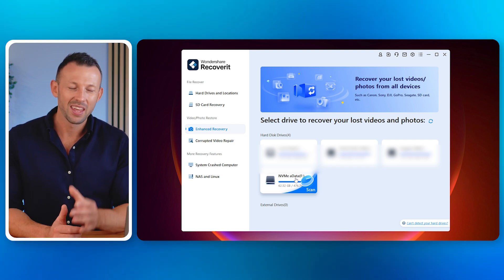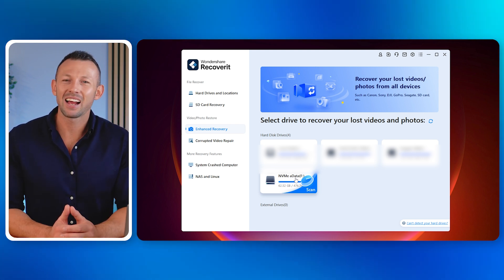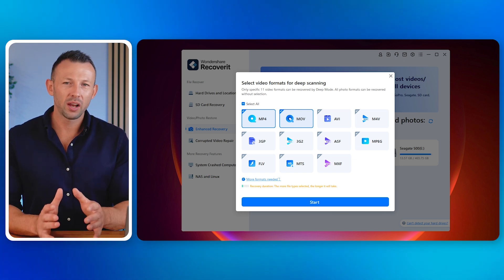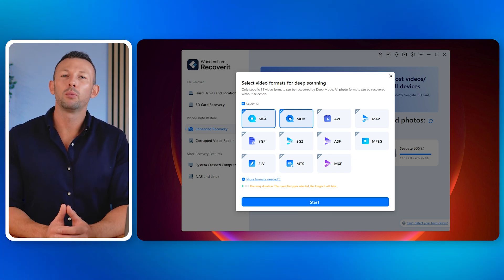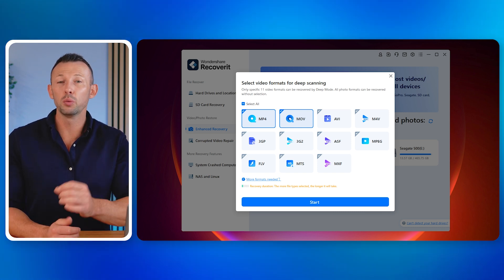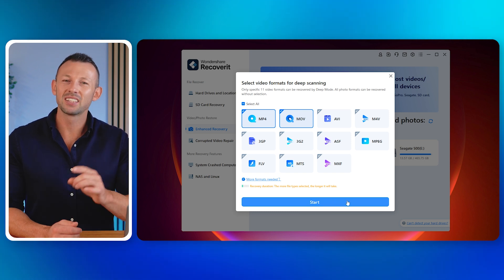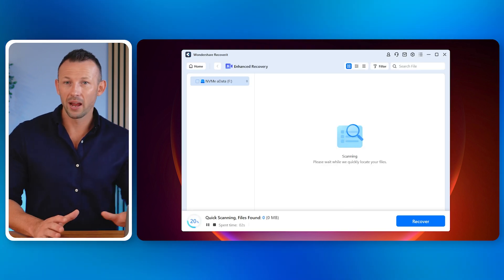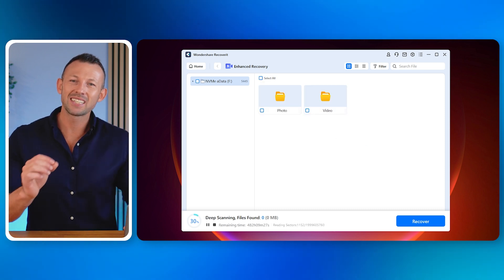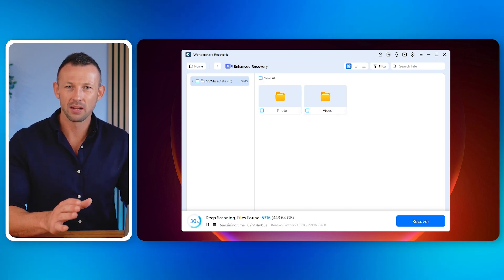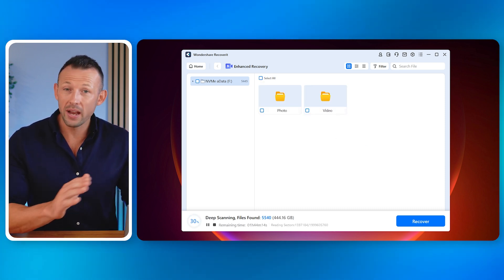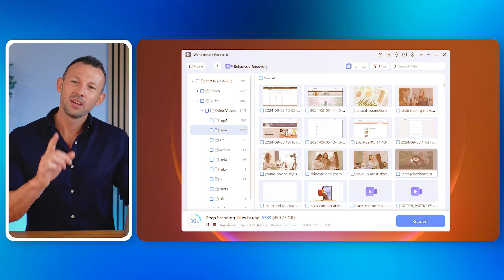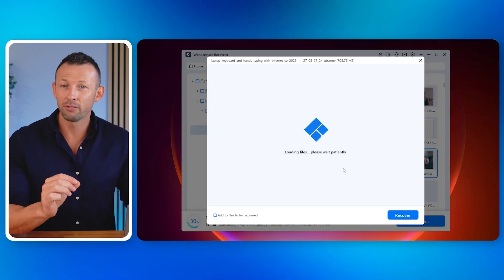Now select and click on the drive that you want to recover deleted videos from. Once you click Recover, it will ask you which format videos you want to recover. Select the desired formats and click the Start button. The software will scan the selected drive for deleted videos. You can stop the scan whenever you see your desired file in the list of recovered videos.